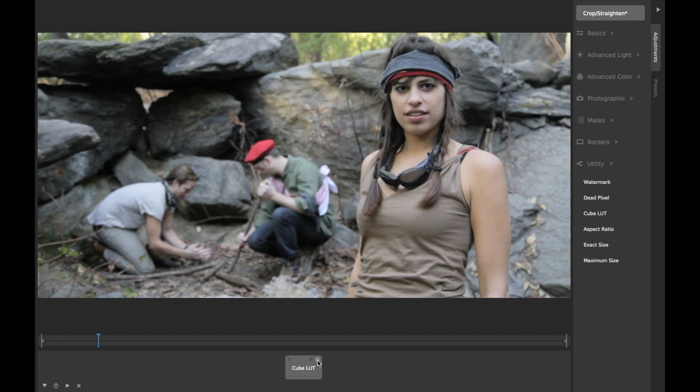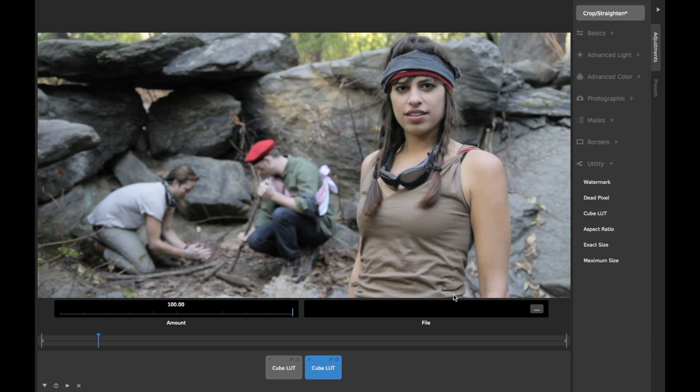LUTs can't, however, contain advanced filter effects like blurring, vignetting, or film grain.